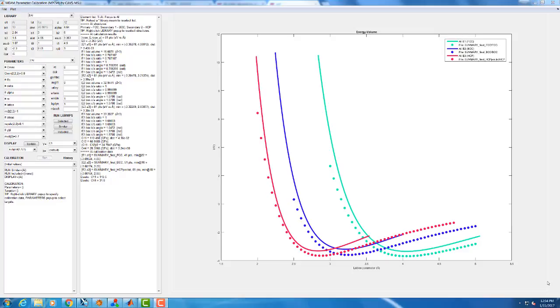First thing we're going to look at is the parametric studies. I've gone ahead and added one thing from last time, this new elastic constant C44 as a calibration target of 31.6. It's a value I got from the literature.